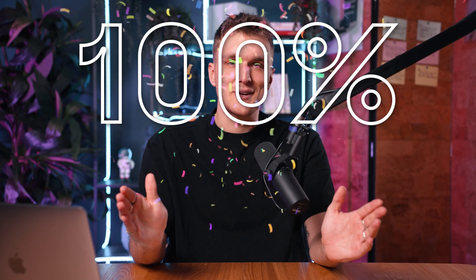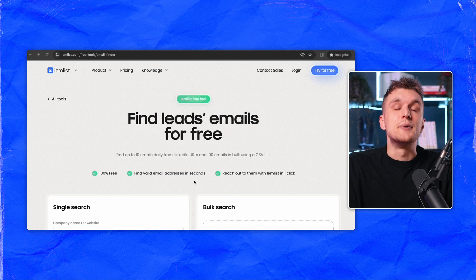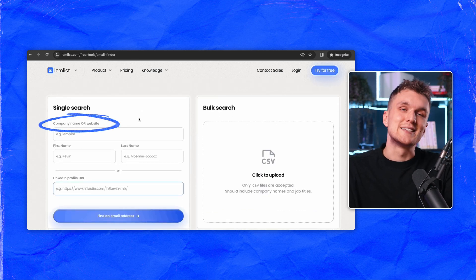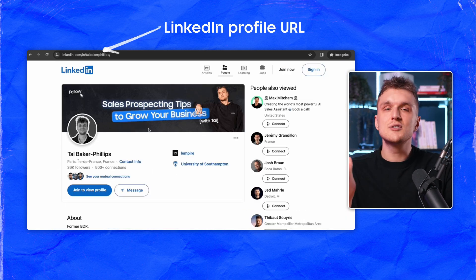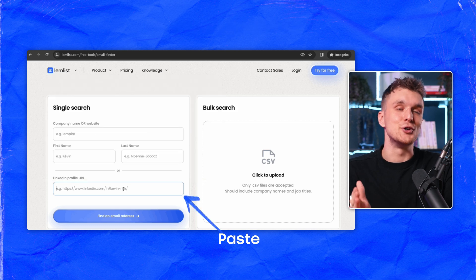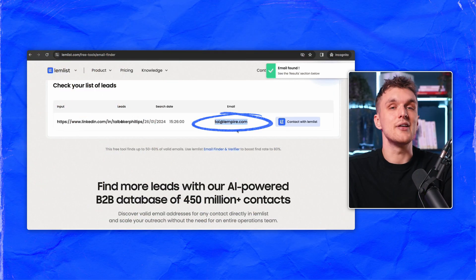And yes, it's 100% free. For a single search, enter the company name or website, first and last name, or simply paste the LinkedIn profile URL. Hit 'Find Email Address' and boom, the email appears.